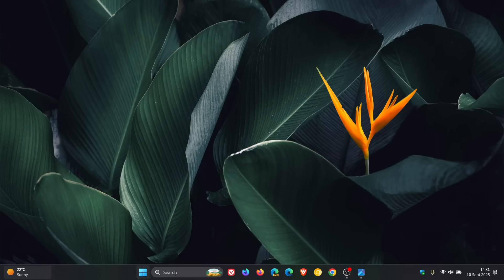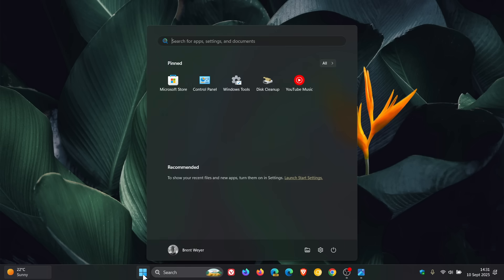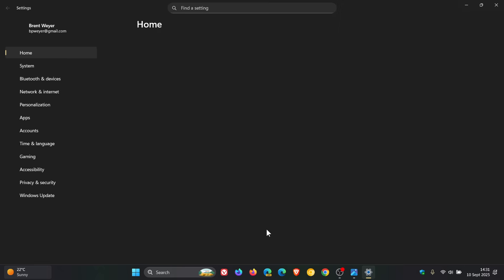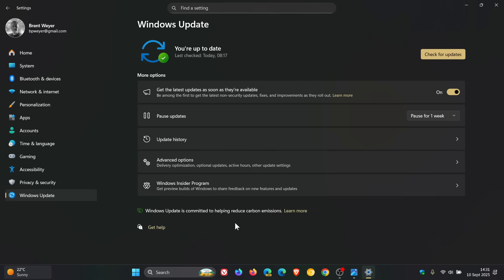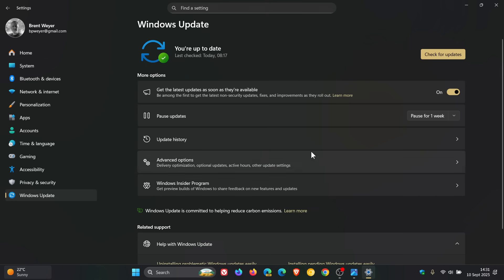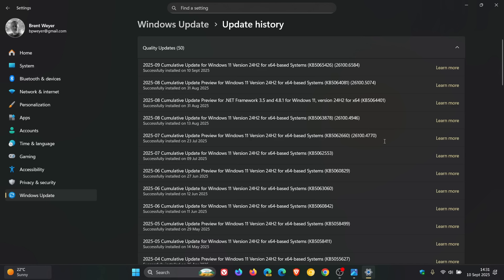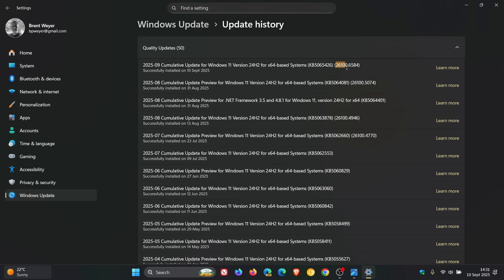We have our September Patch Tuesday security update rolling out for Windows 11 24H2. For this month the update is KB5065426, and once installed, the OS build will be bumped up to 26100.6584.